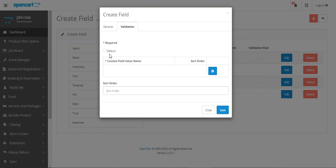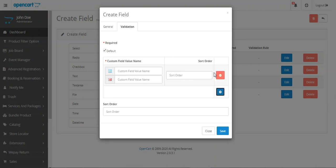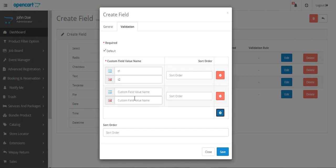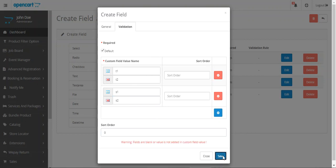Let's go to the Validation field. If you want to validate it, you can check that option. We can set up the custom field value name — we've set it as 'Test One', so it will be 't1'. For multiple stores, we can set 't1', 't2', etc. We can also set the sort order. This is just a demonstration of how we can create a new field using radio buttons.